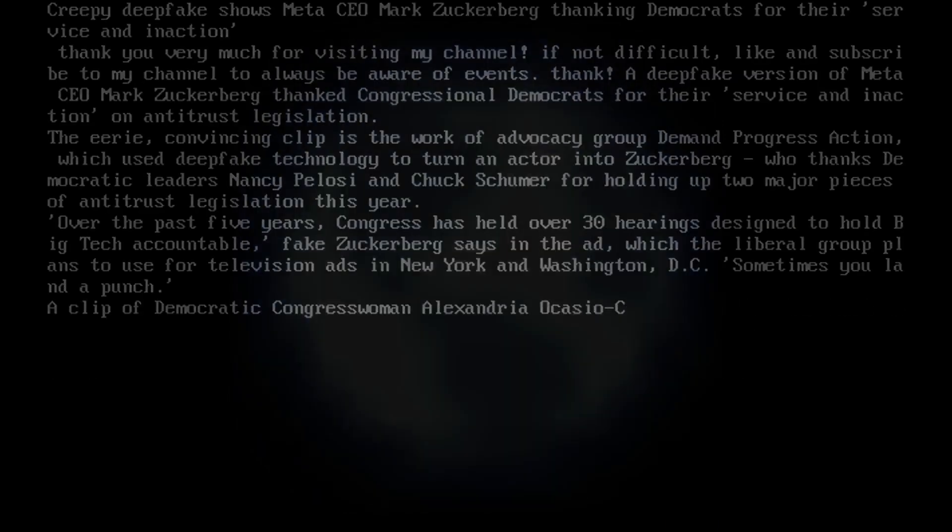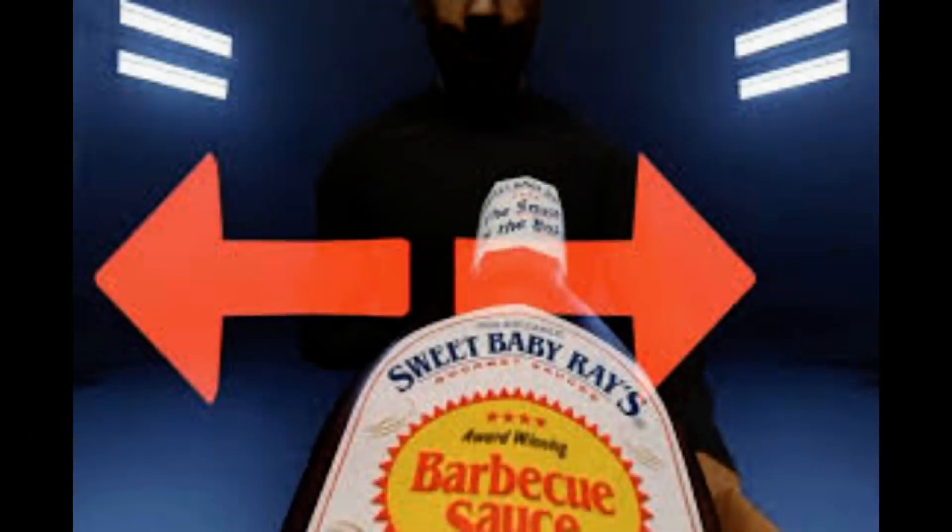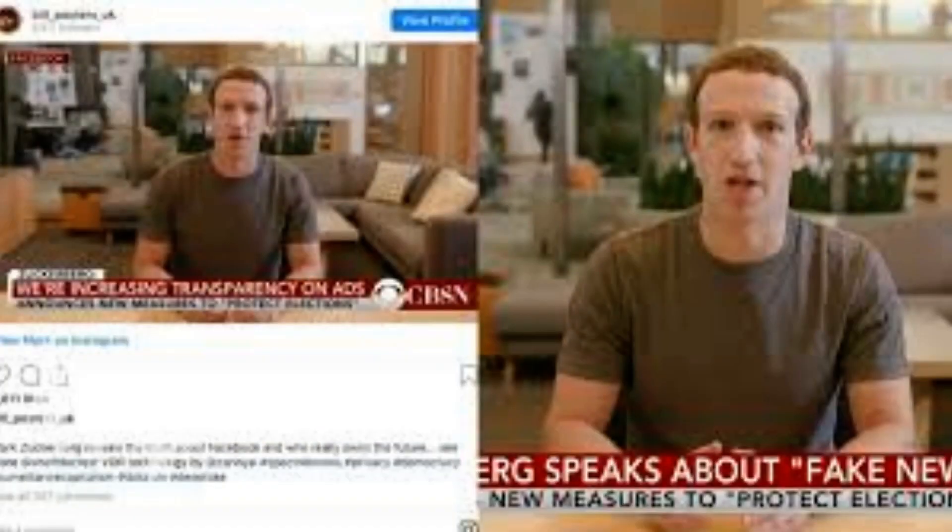I'd like to propose a toast to Speaker of the House Nancy Pelosi and Senate Majority Leader Chuck Schumer, fake Zuckerberg says, holding a glass of champagne. Once again, you held up your side of the bargain by holding up new laws that would hold us accountable. Thank you for your service to me and all of my friends, he concludes, before photos of Jeff Bezos, Sundar Pichai and Tim Cook appear on screen next to his.